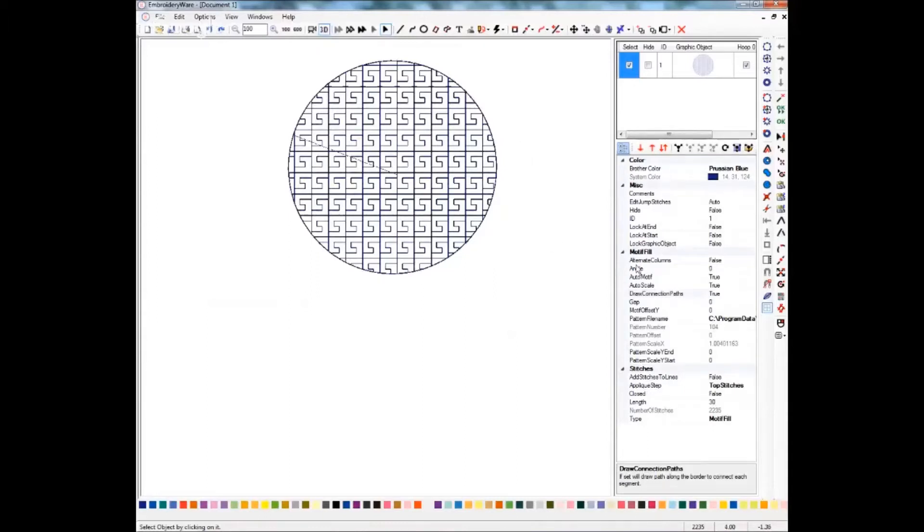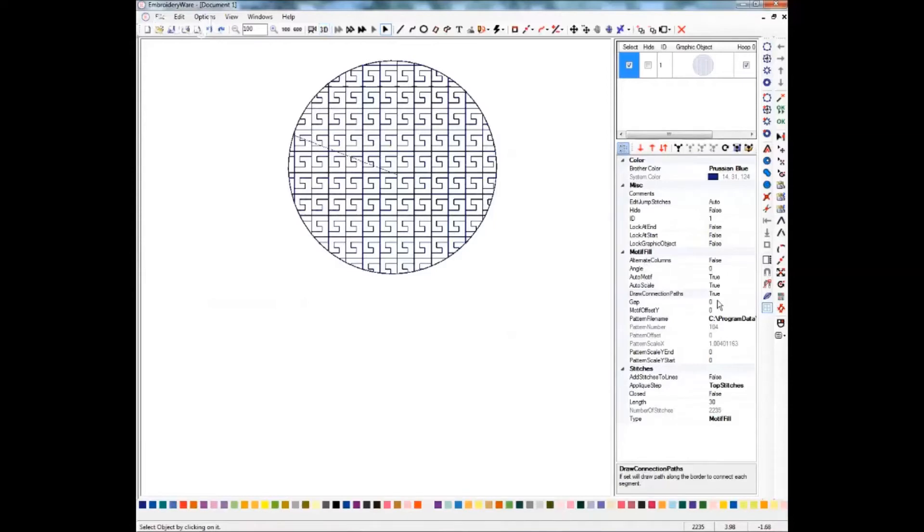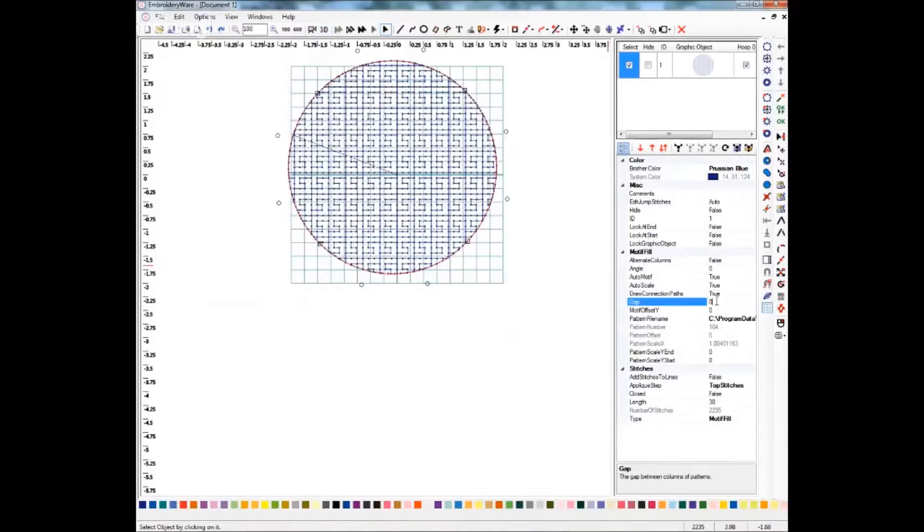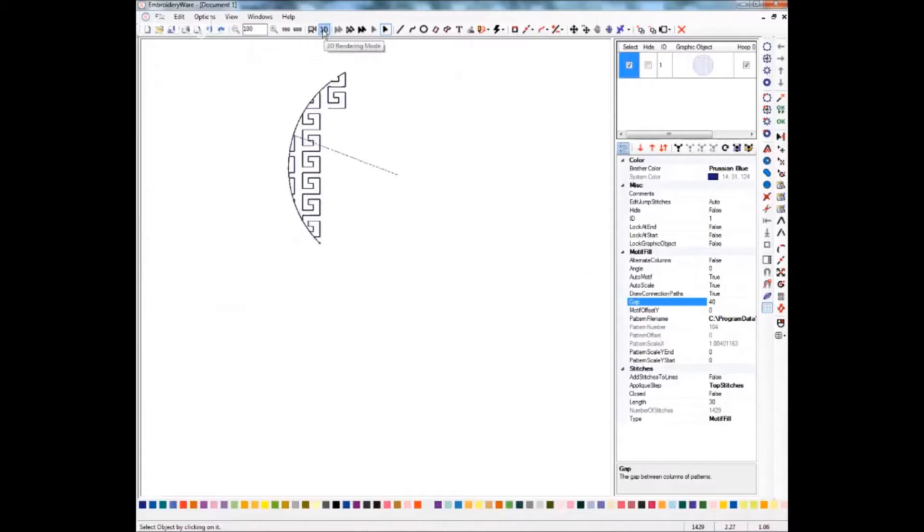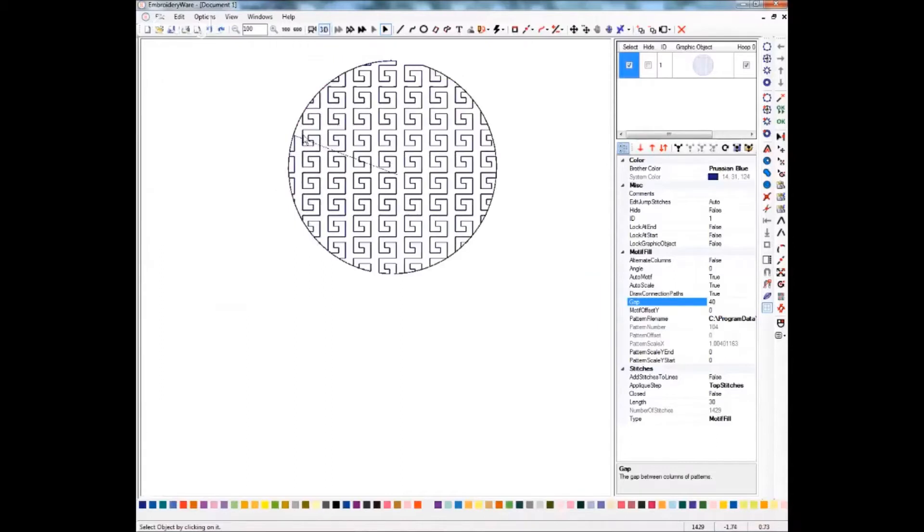You can get different effects from your stitch pattern. This is not just what you're going to end up with. You can change all of these things so that you have a different effect with your designs. Let's change the gap to maybe a 40 so that you can see what we have. You can see that it formed a gap between each row of the pattern, making a nice little geometric design there.